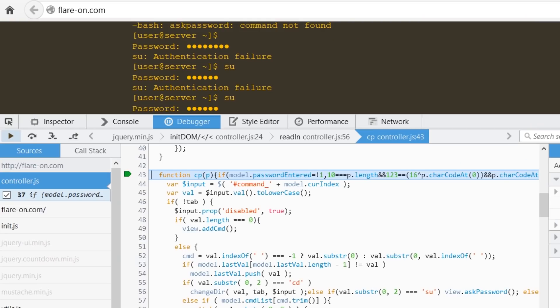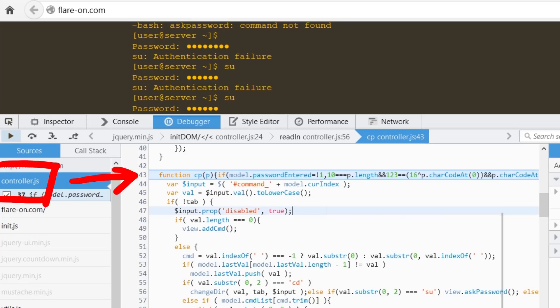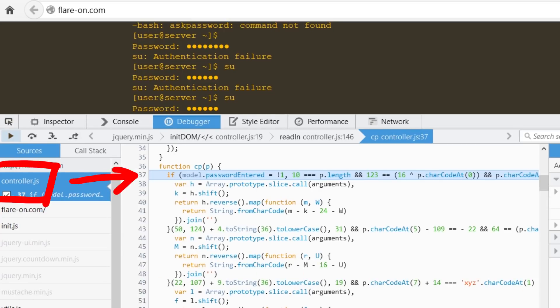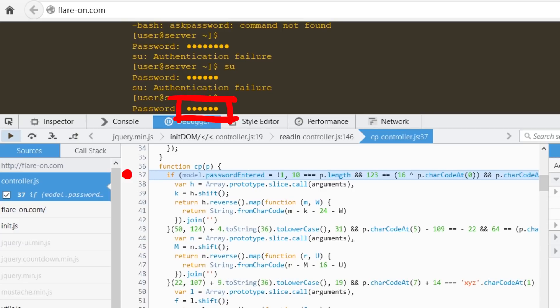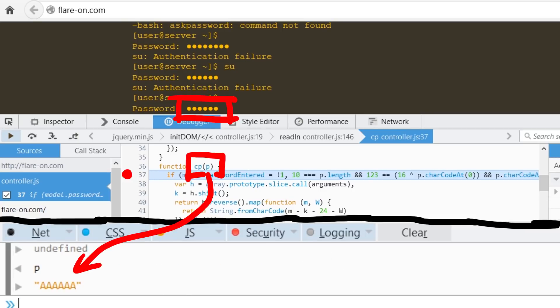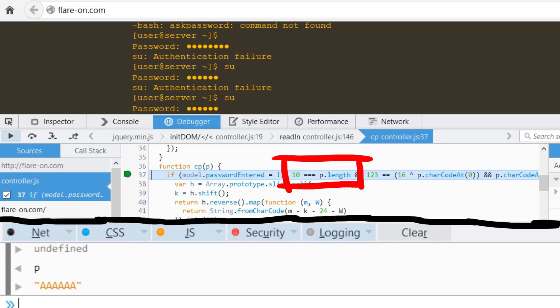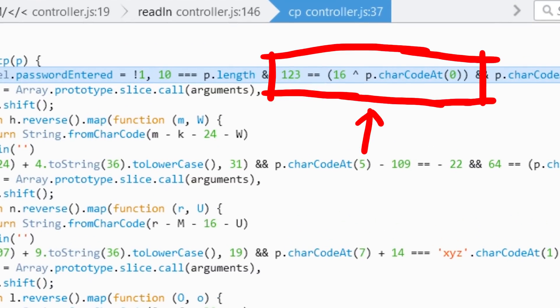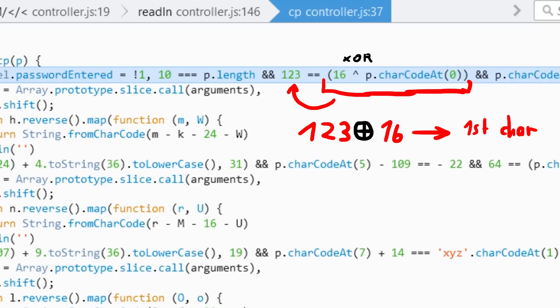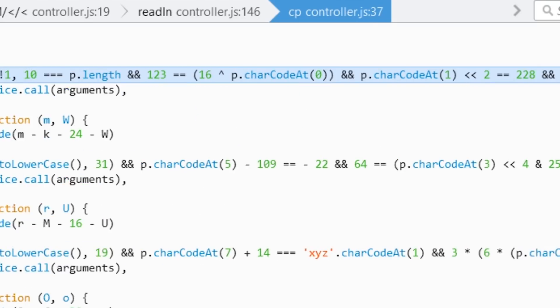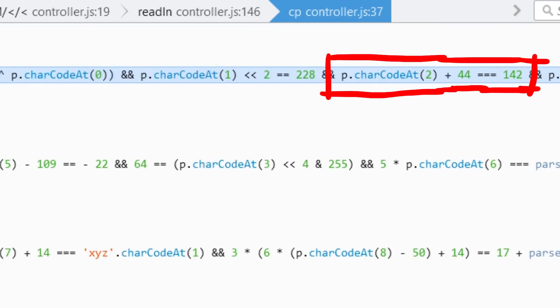By looking around the other JavaScript files, I noticed a controller.js which also had additional code injected. A cp function which seems to be called when the password is entered. We can also set a breakpoint in cp, then trigger su and enter a password. And here we go. So we see that p in this case is the password we entered. The first check is if the length is 10, so we know the password must be 10 characters long. And then we check the first character. The first character XOR'd with 16 must result in 123. Because it's XOR, we can simply XOR 123 with 16 and the result will be the first valid character of our password. And peeking ahead we can see that there are similar rules like that for all the other characters of the password.